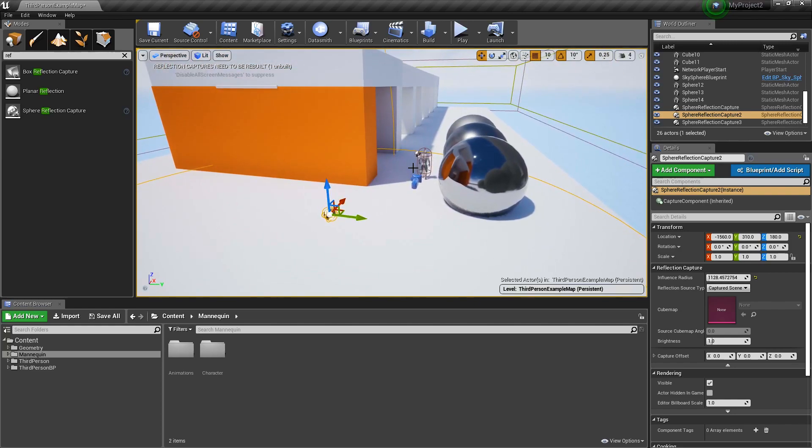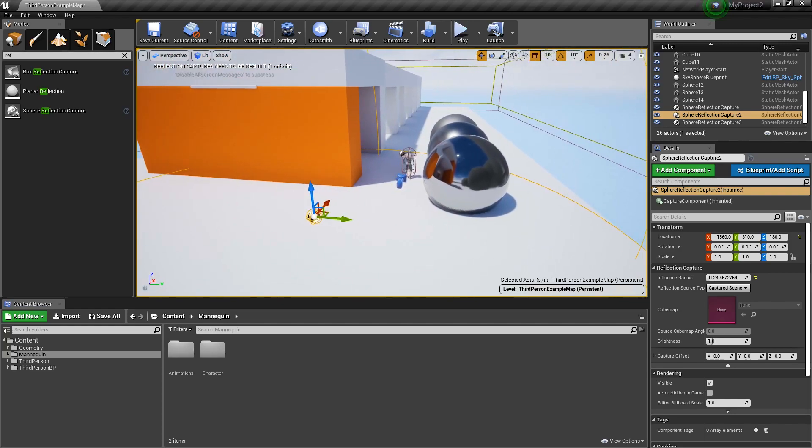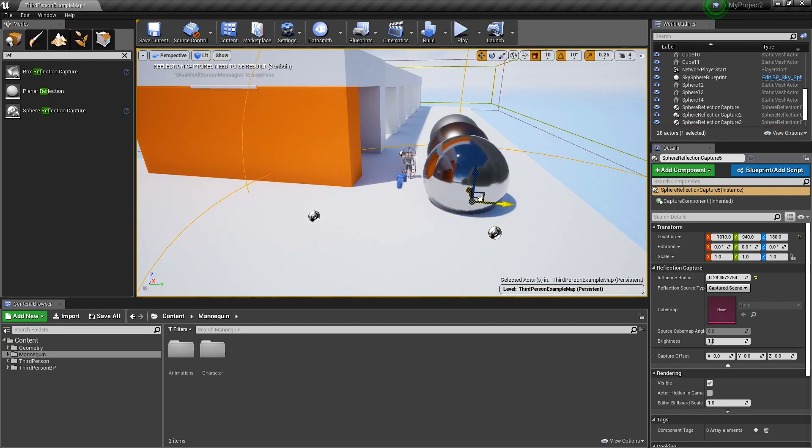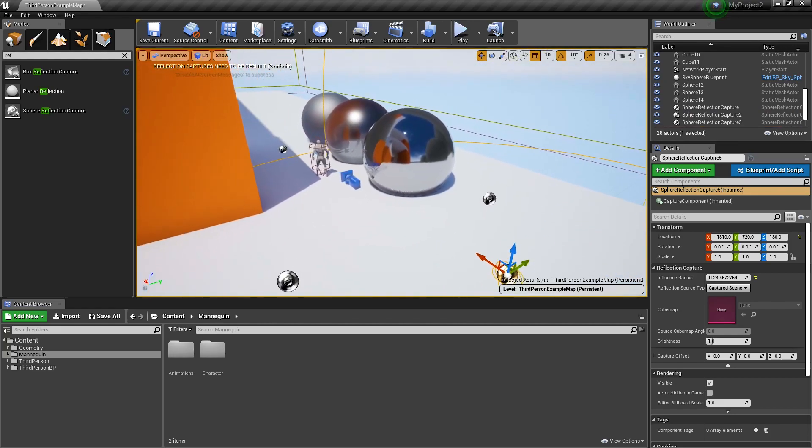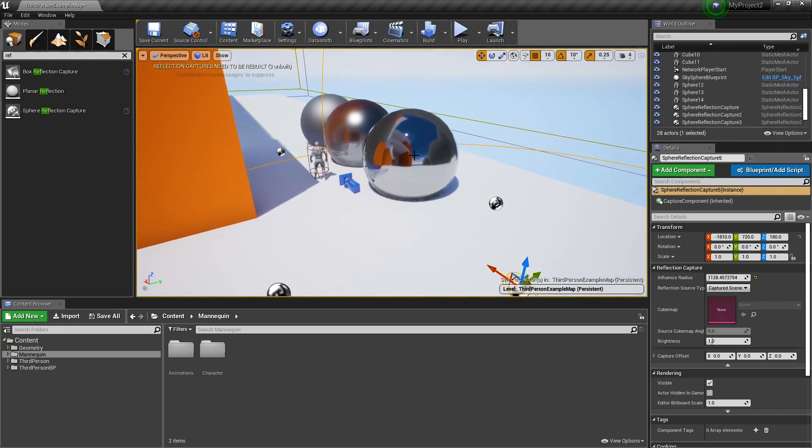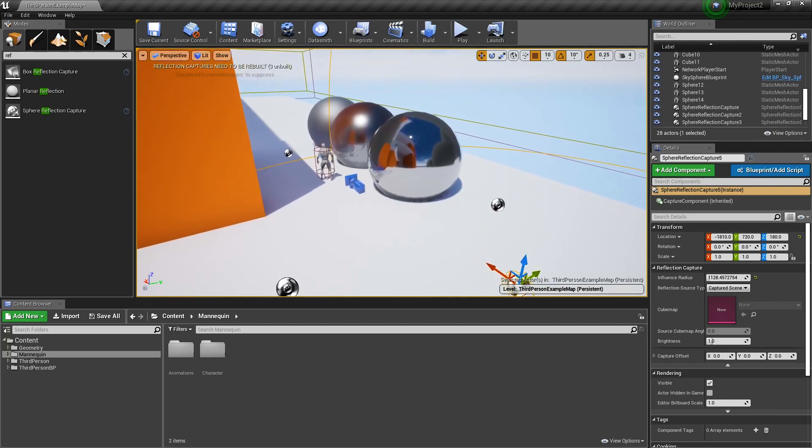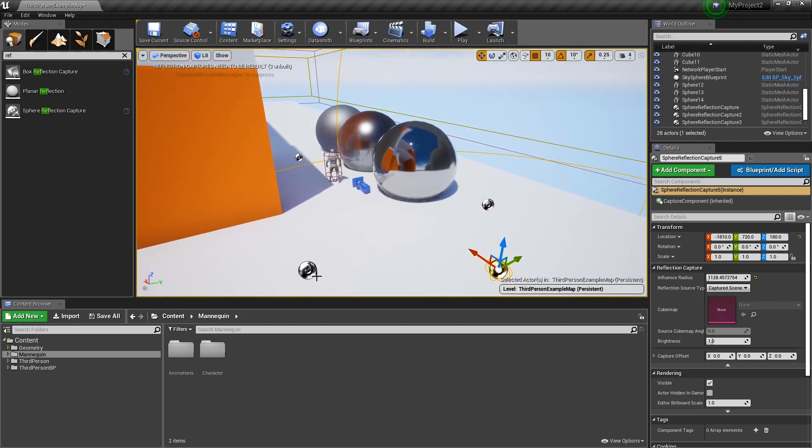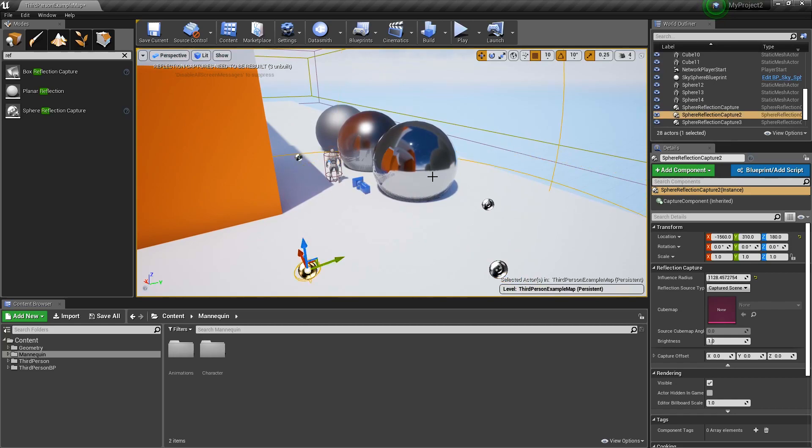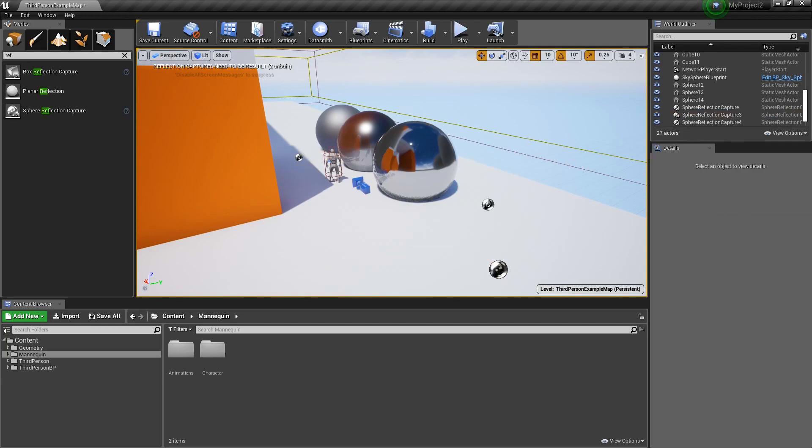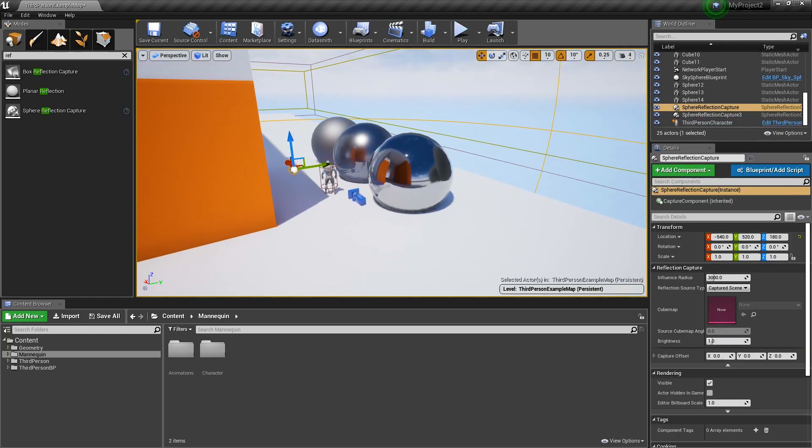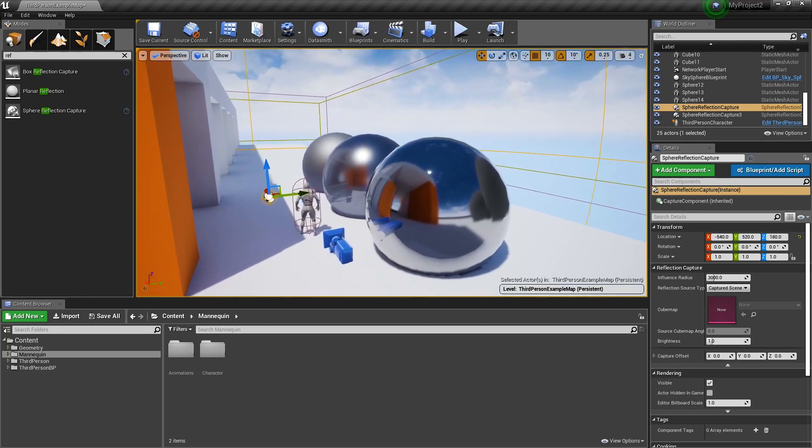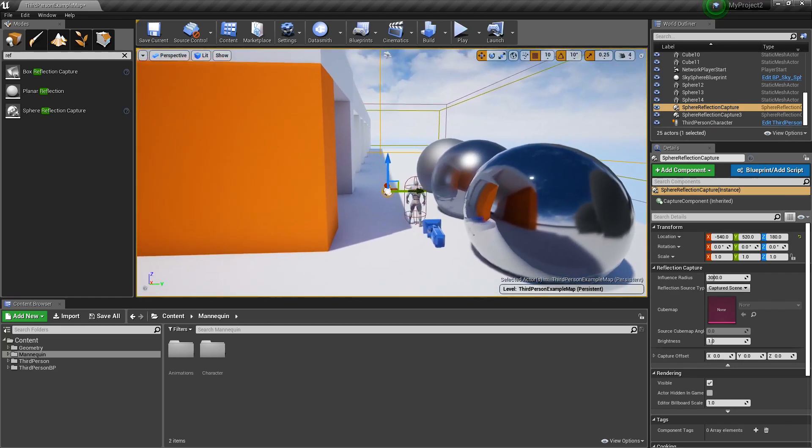One other thing to know that some people don't realize is the more reflection probes you add, the more expensive you are making these materials to render because it has to average between all of them. So again, if you want to make your levels run faster, minimize the number of total overlaps that you have influencing particular meshes. Sometimes it'll make it look bad too. So that's usually my rule of thumb: make it look good.